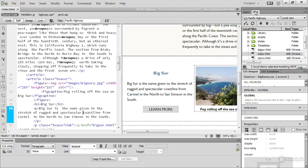You can also download an existing site and edit it in Dreamweaver. And if you're someone who enjoys working directly in the code,